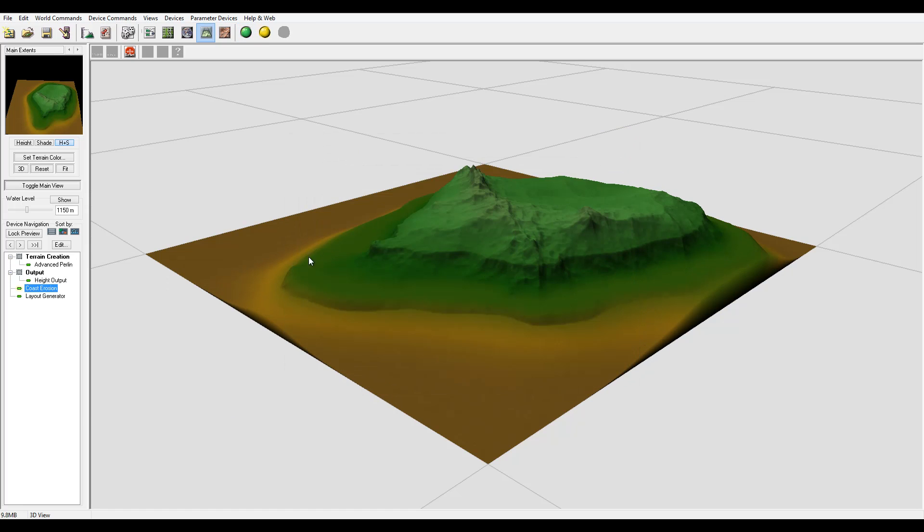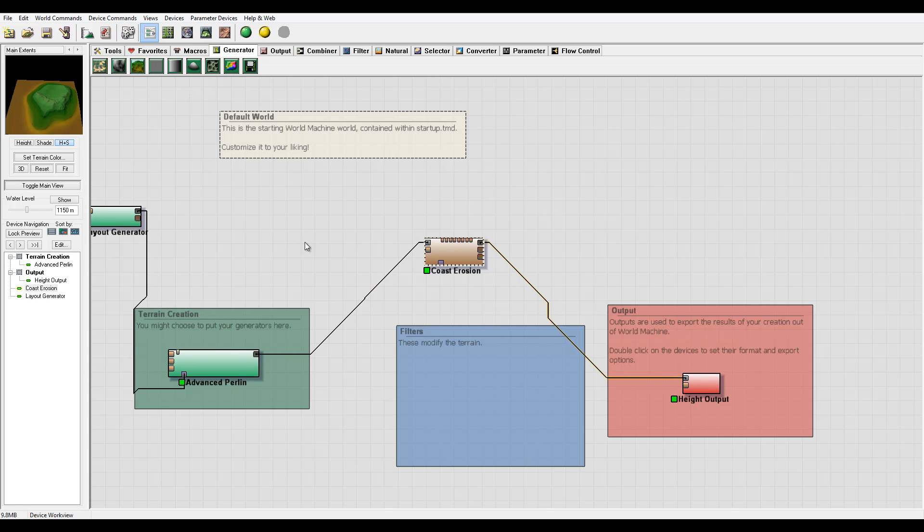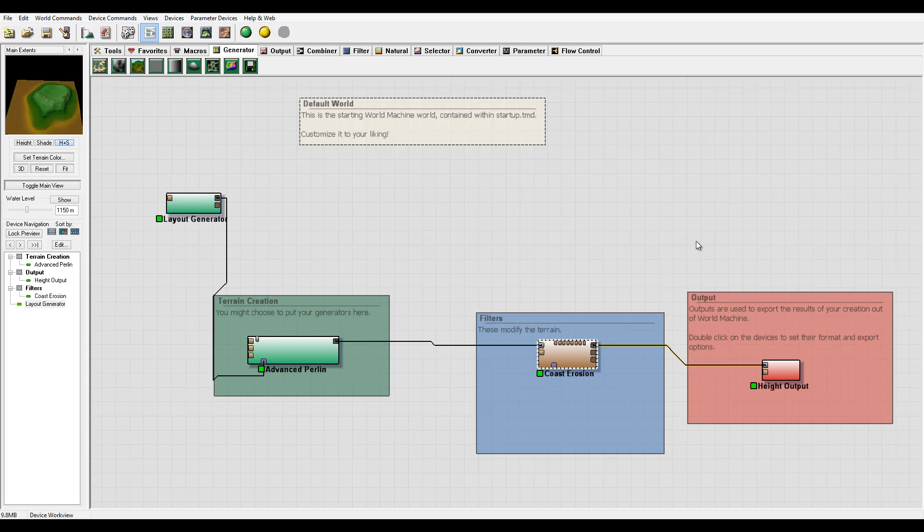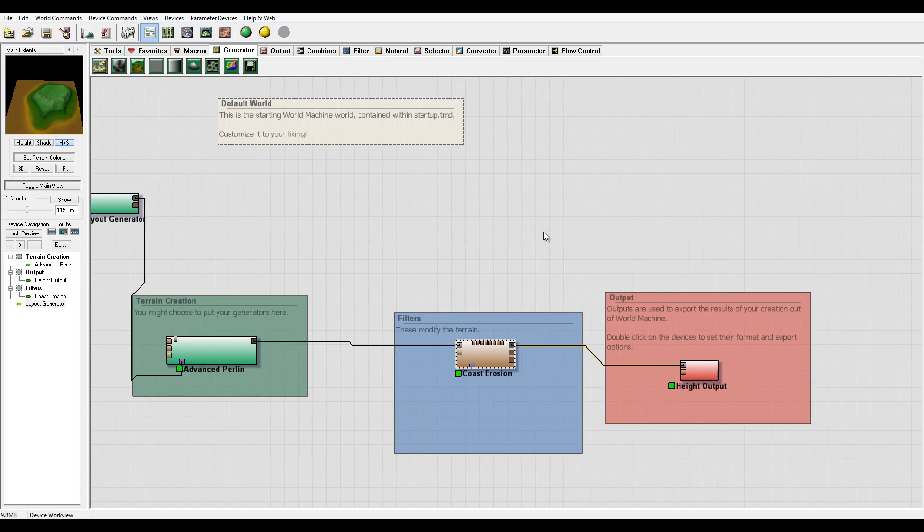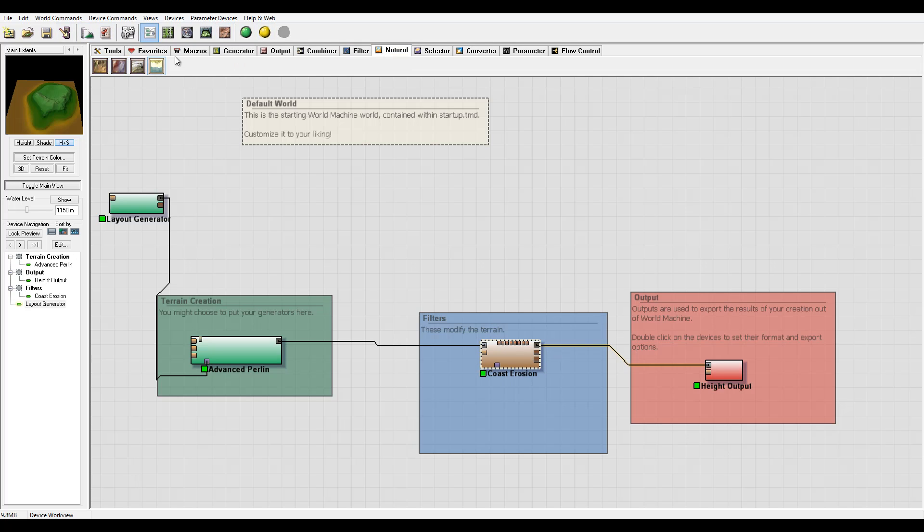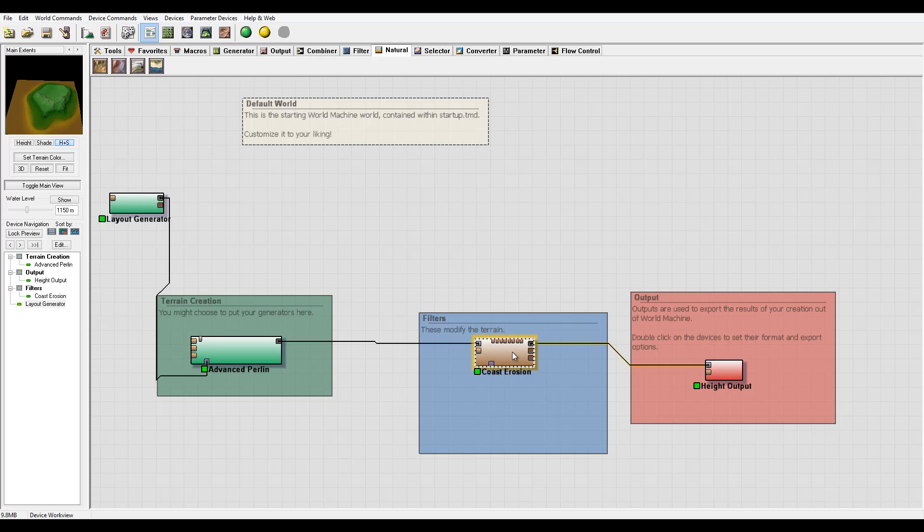Right here we're creating our little island very fast by using coastal erosion. So you can see it's a fun way to create some effects. And again, all these natural filters you can combine them together or mix and perform additional effects.